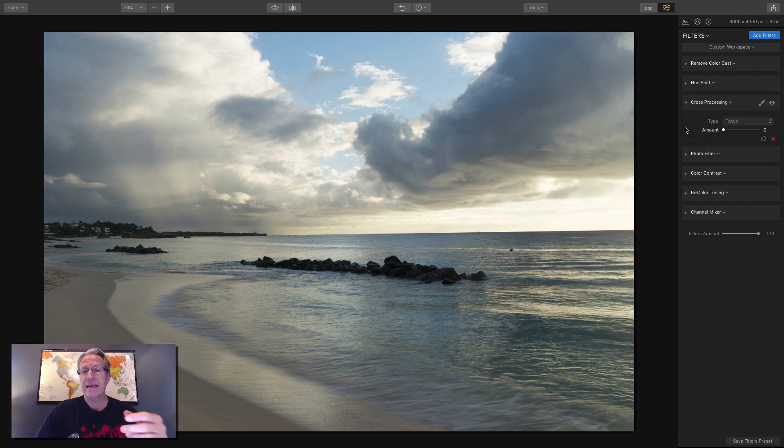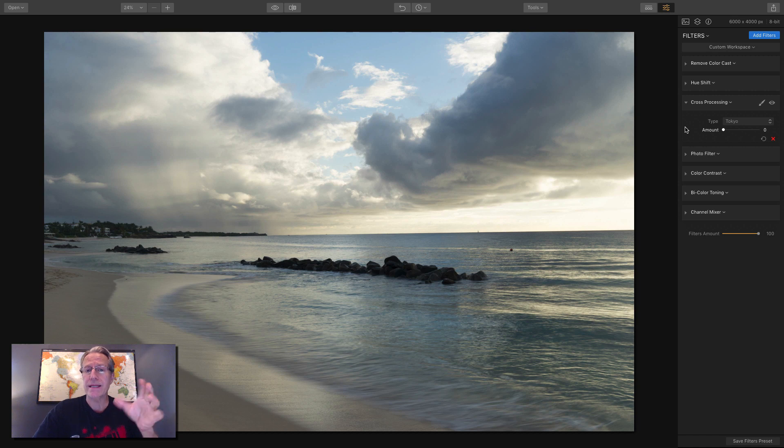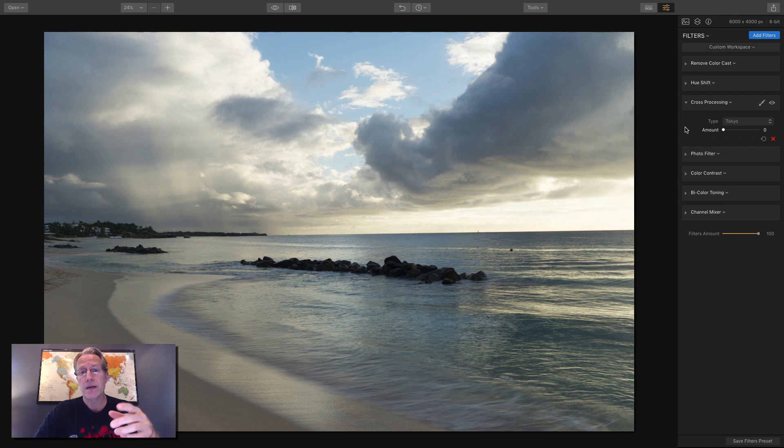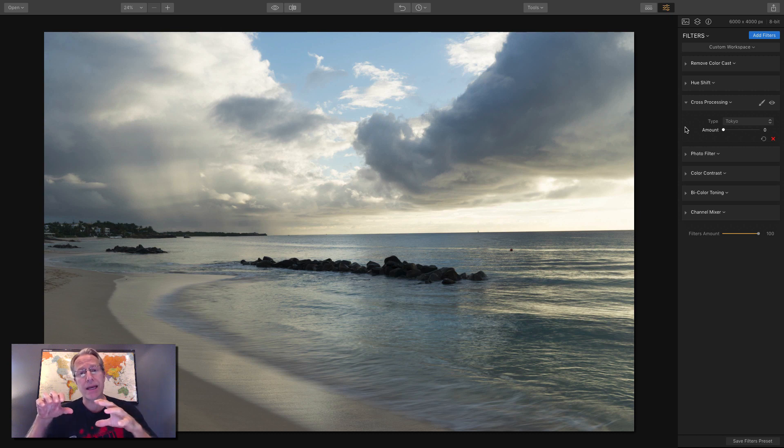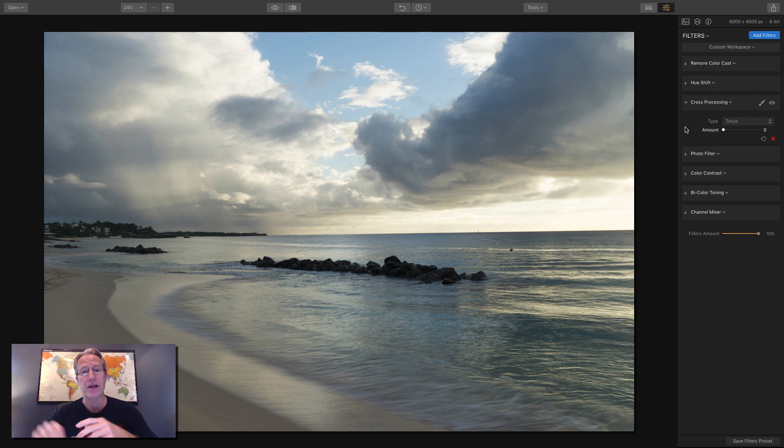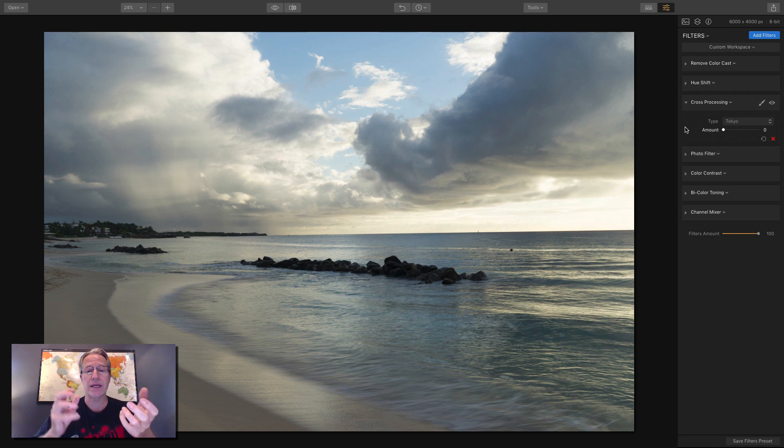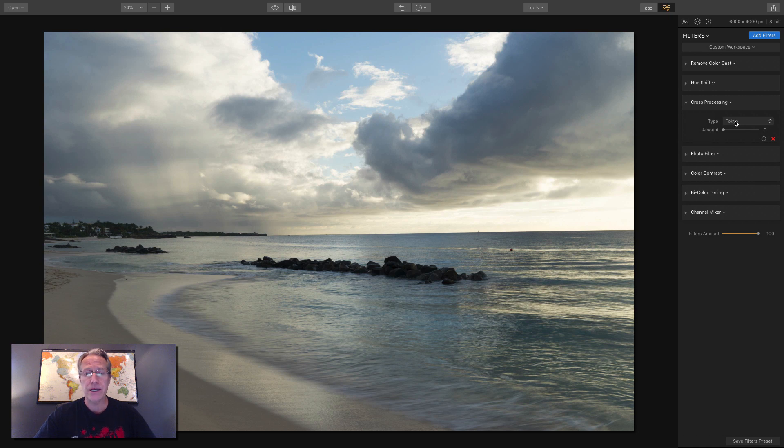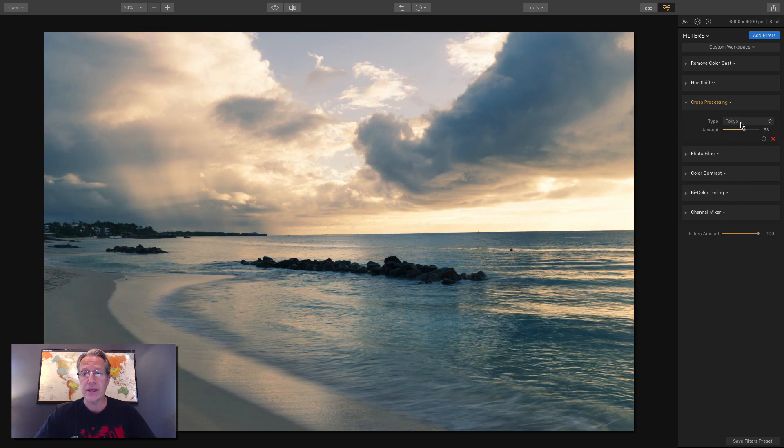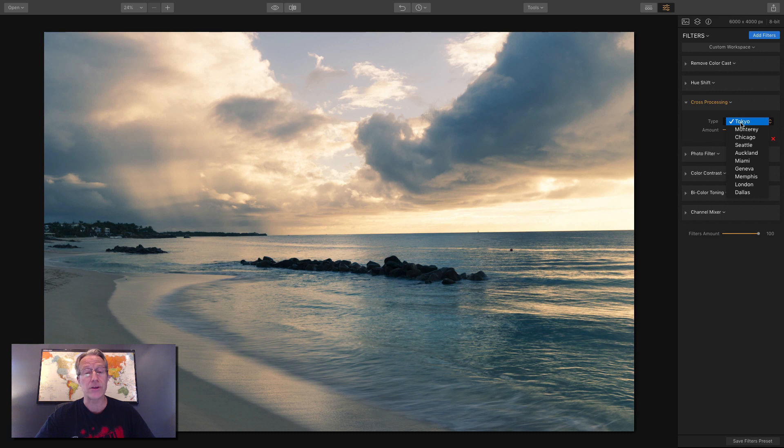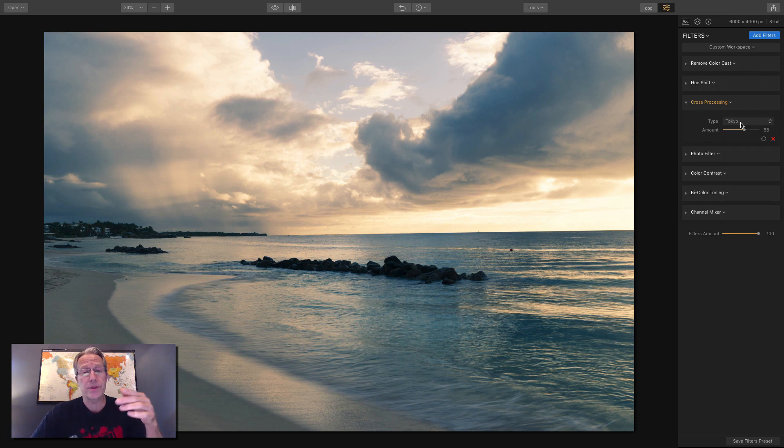Okay, so cross processing basically simulates an old technique that was used in film editing or film development years ago, where you would deliberately take film and put it in a chemical solution that was designed for a different kind of film. And so people would do that and come up with interesting and weird sort of dramatic effects. And so as you can see here, there's two choices, you have the amount slider, and you have the drop down to choose the type.